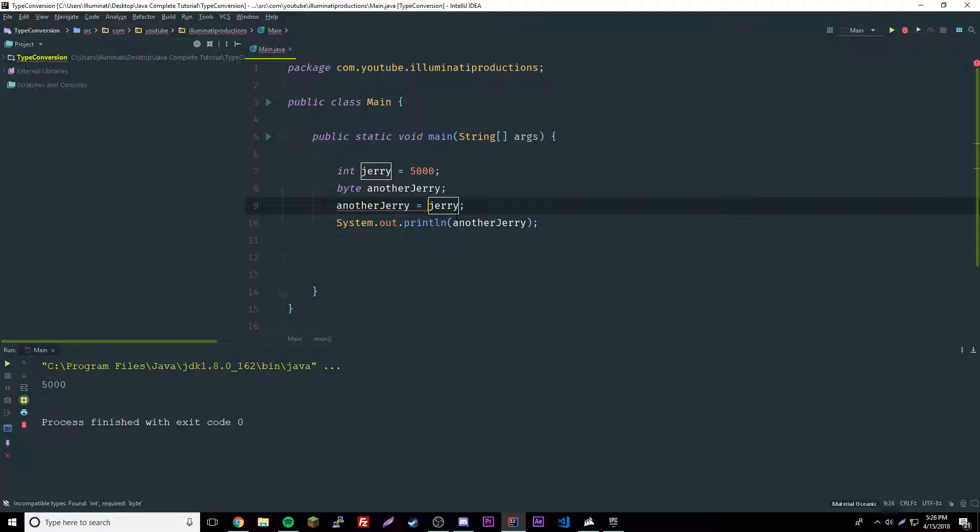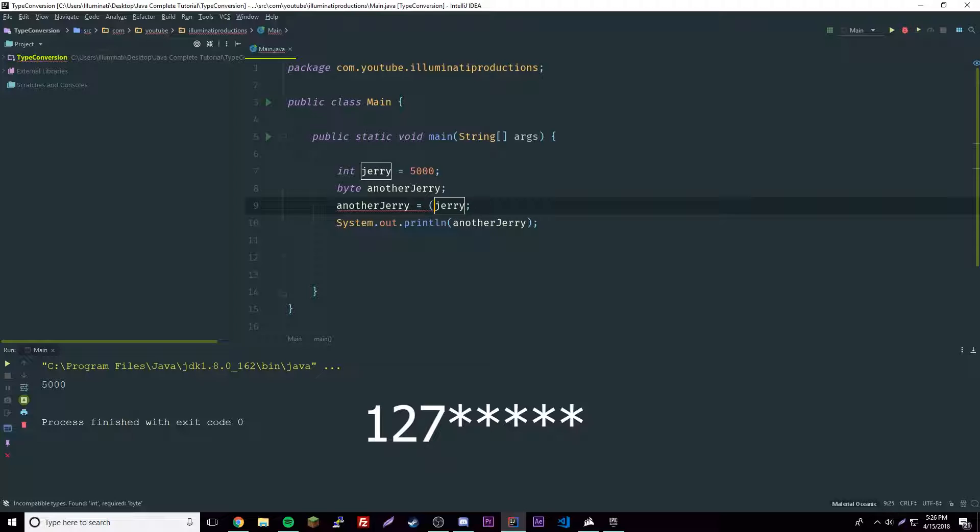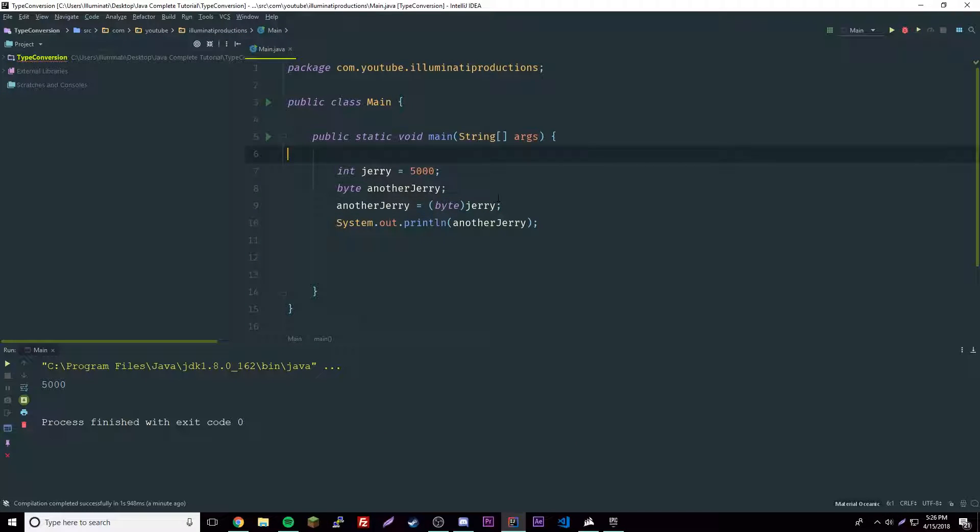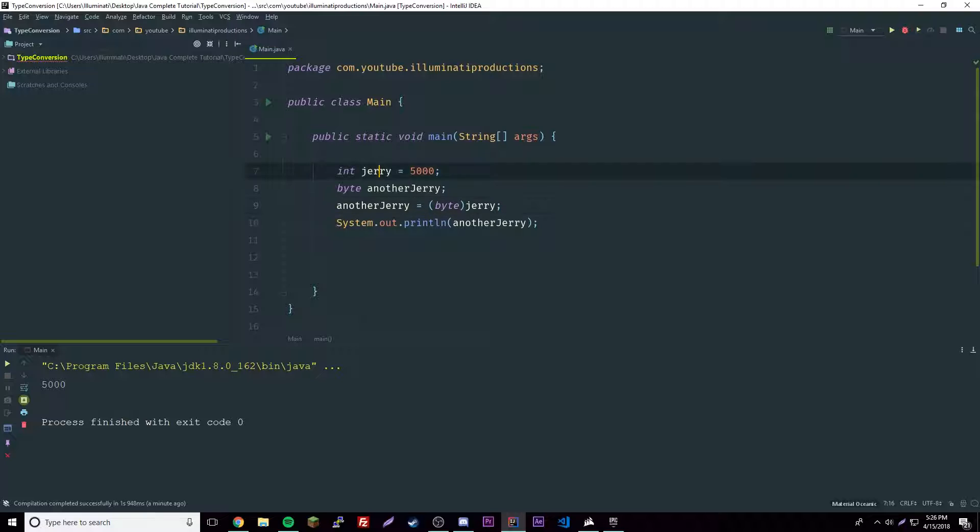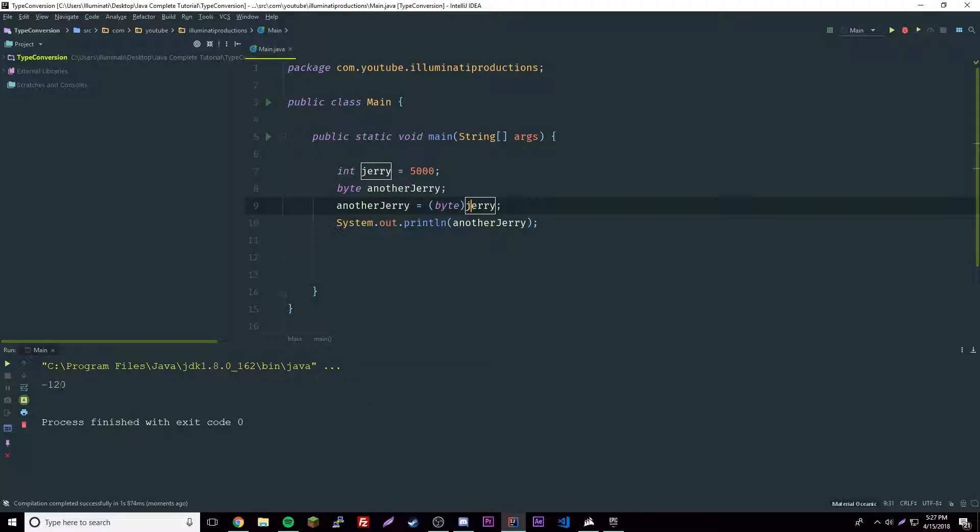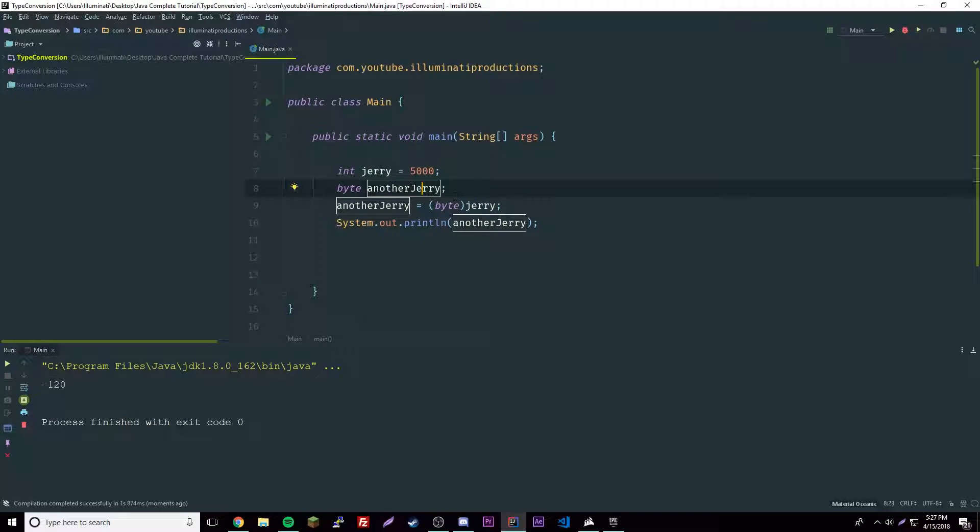If we look at the range of a byte, I think it goes to like 256 or something like that. We could do something called casting where we force it to become a byte instead of integer. Let's print this out and see what happens.